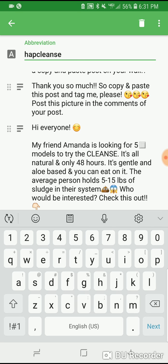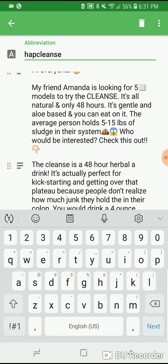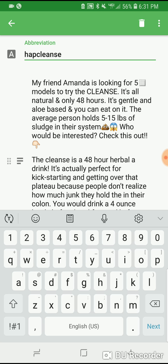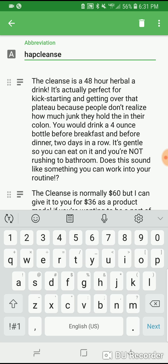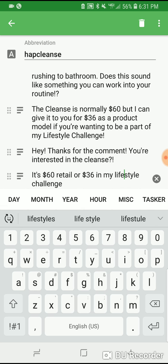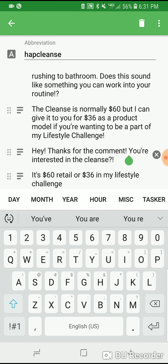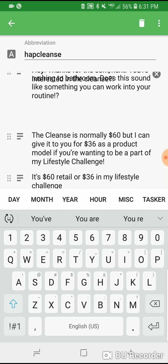So I've been aiming for this huge promotion in my business — blah blah — thank you so much, please copy and paste this and tag me. And then there's one like: hey, my friend is looking for cleanses, 48-hour blah blah. I don't really use this one or this one.